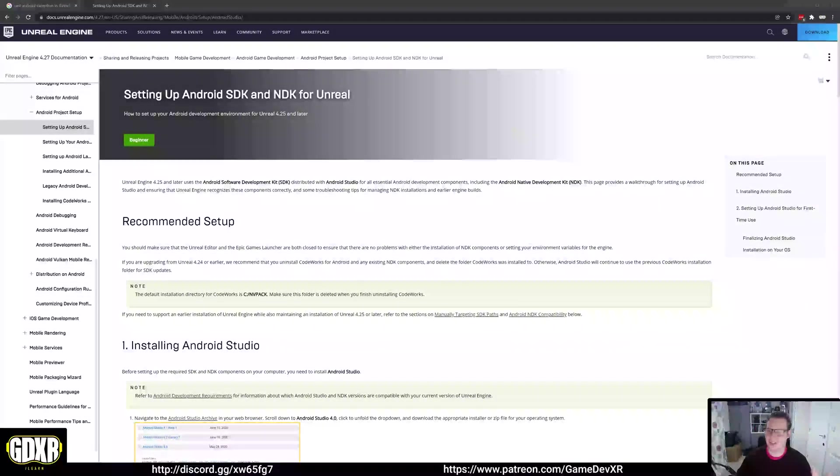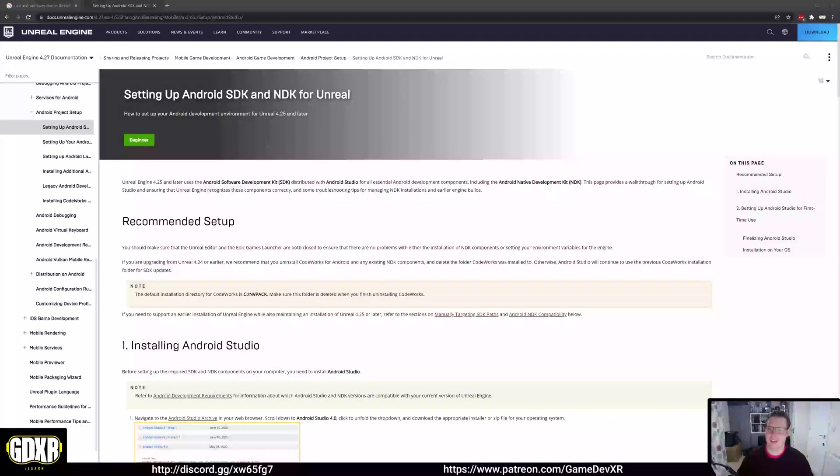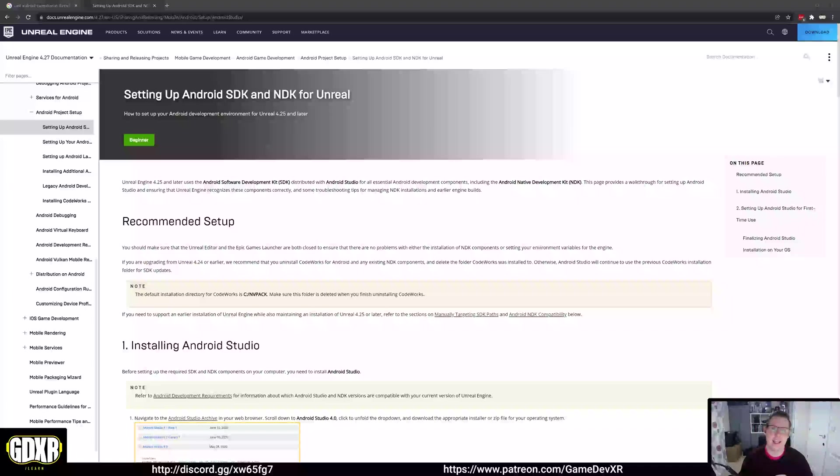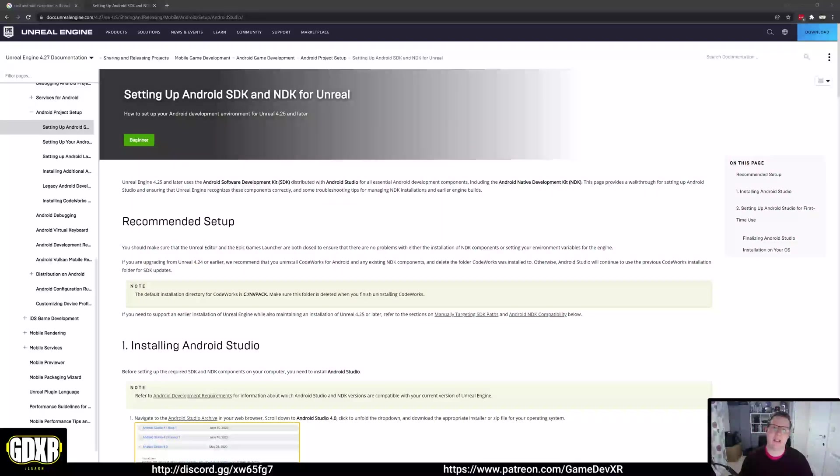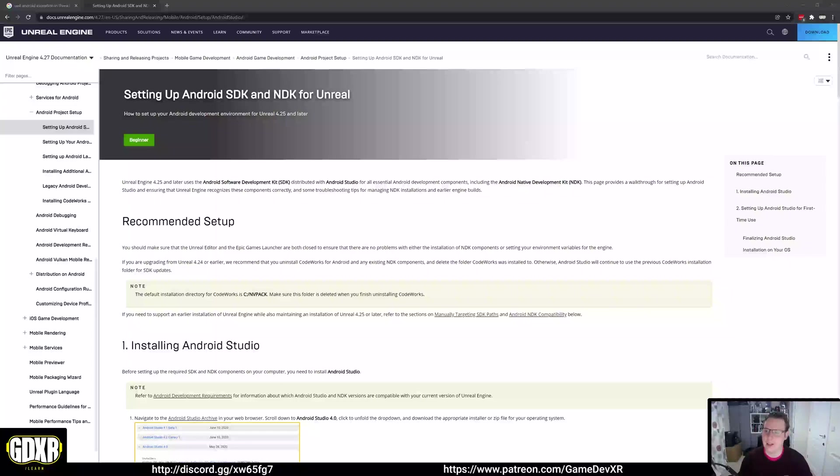Hey everyone, welcome back to another video. This is probably the most requested one since the release of 4.27. In this video I'm going to show you how to set up Android SDK and NDK so you can actually build your applications from Unreal Engine and put them directly onto the headset.